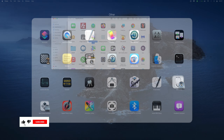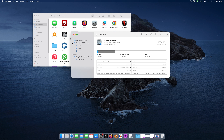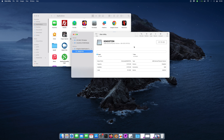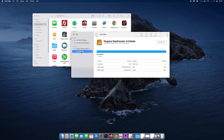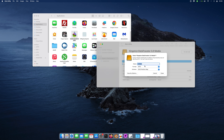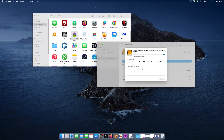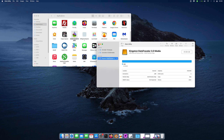I have my USB right here. I need to erase it so we can create the bootable drive. I'll just call it USB and then erase it. We wait for it to finish — okay, that one is done.